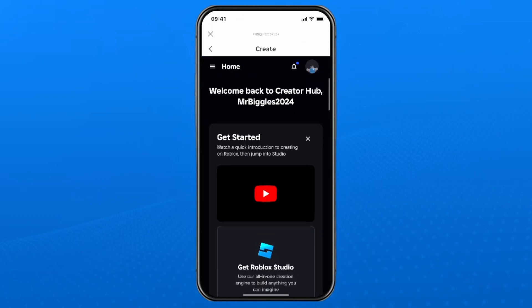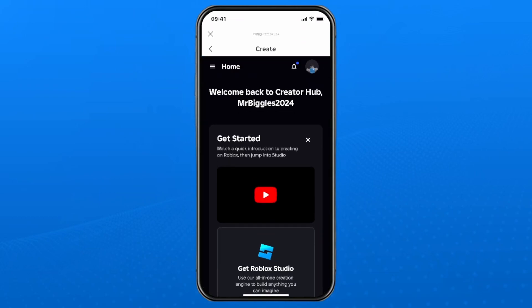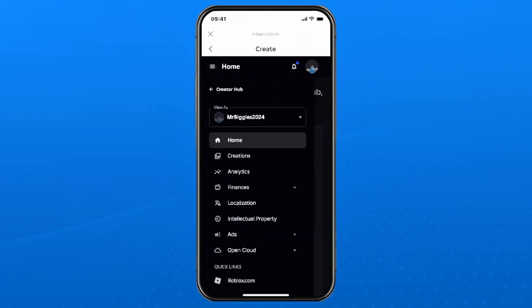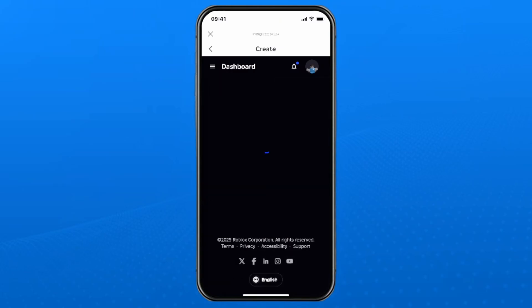This is going to open up the creator hub and you want to select the three lines in the top left corner. Then select creations.